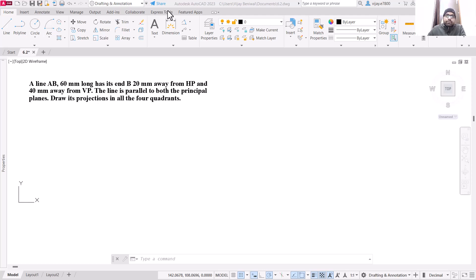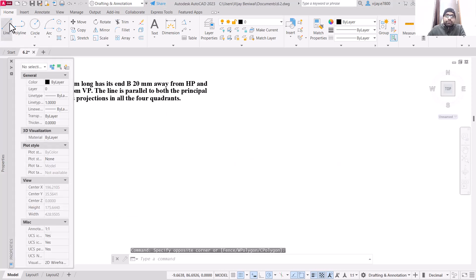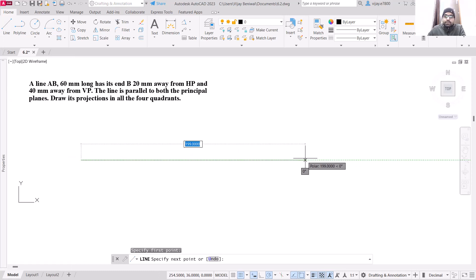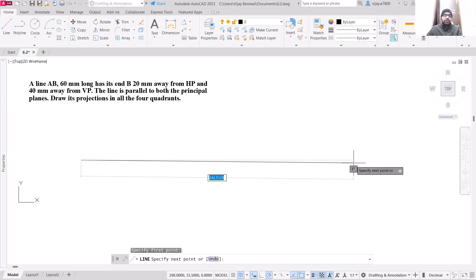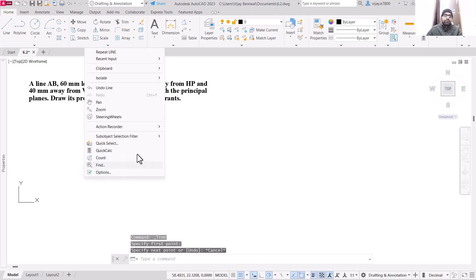We are going to draw the projection of this line. We need to draw the projections in all four quadrants — first the projections for the first two quadrants, and then for the remaining third and fourth quadrants.